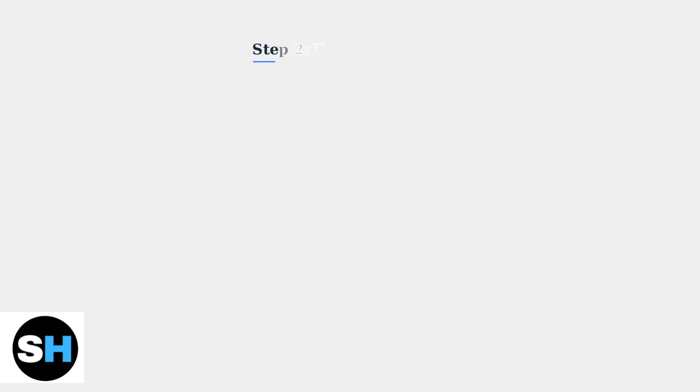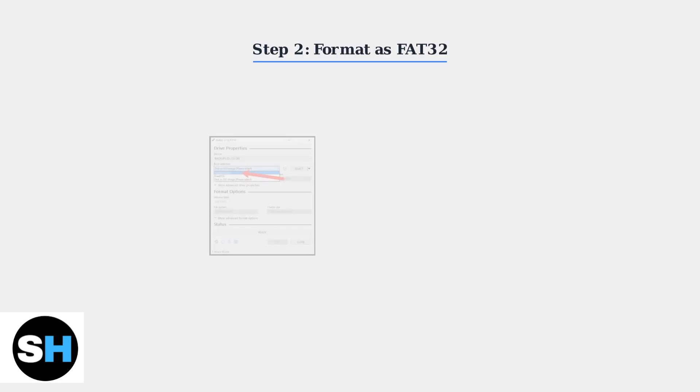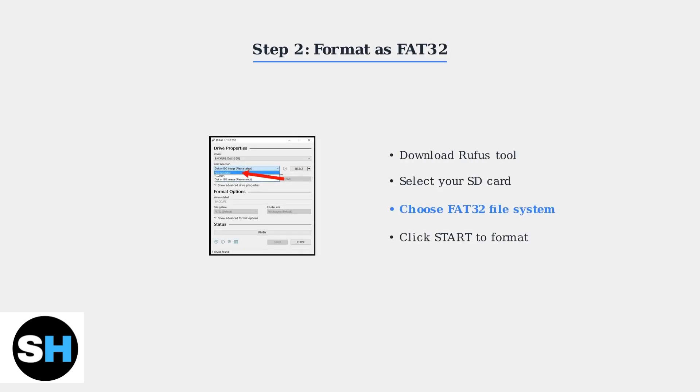The SD card must be formatted as FAT32 to work properly. Use the Rufus tool on your computer to format the card. Select your SD card, choose FAT32 as the file system, and click Start. Warning: this will erase all data on the card.